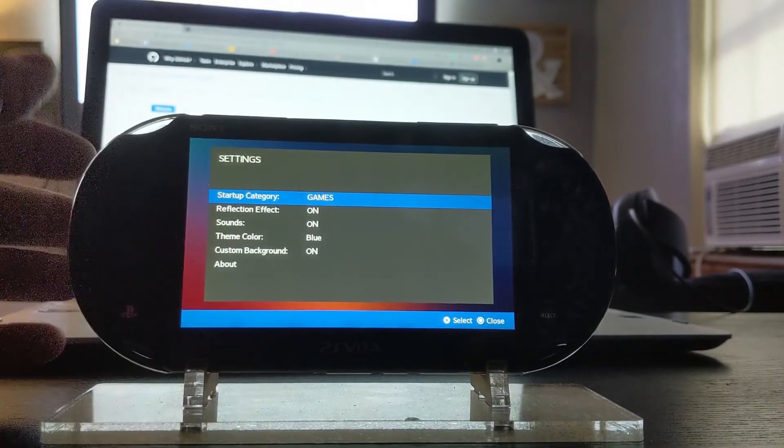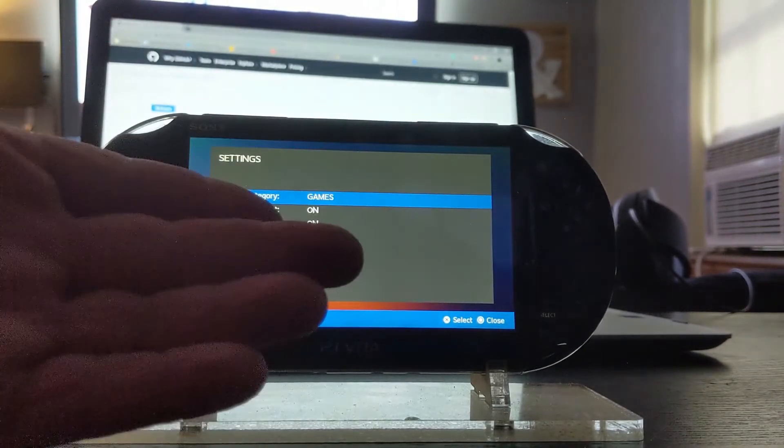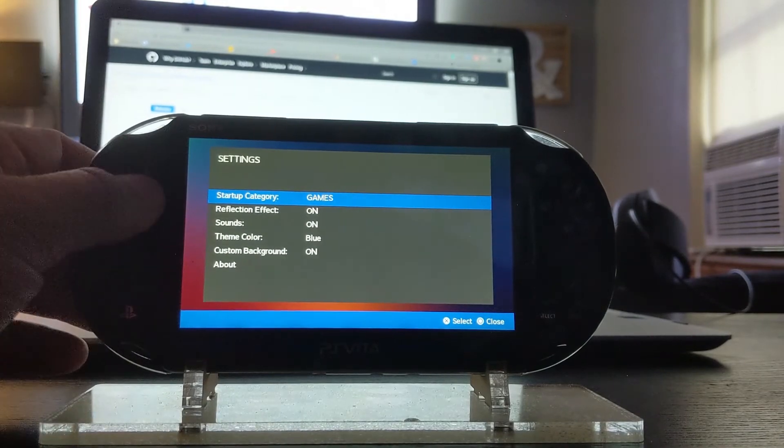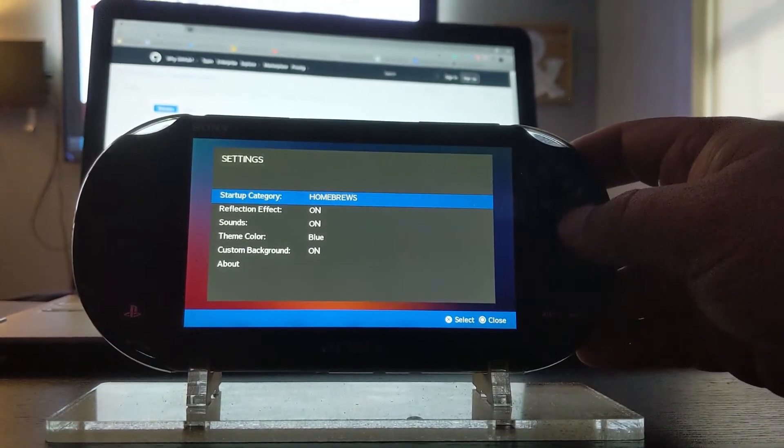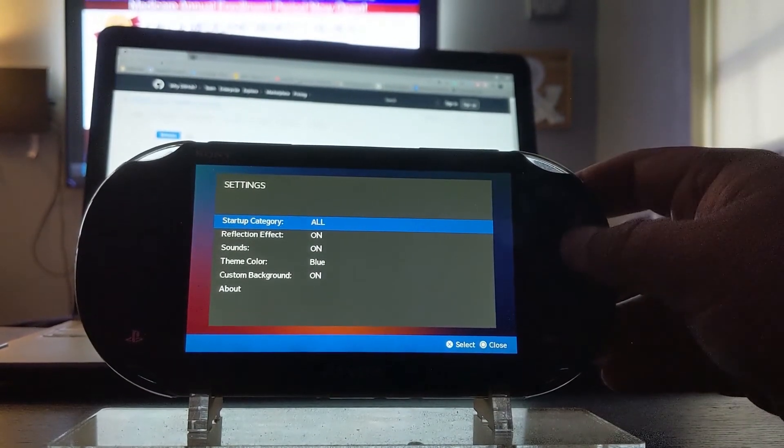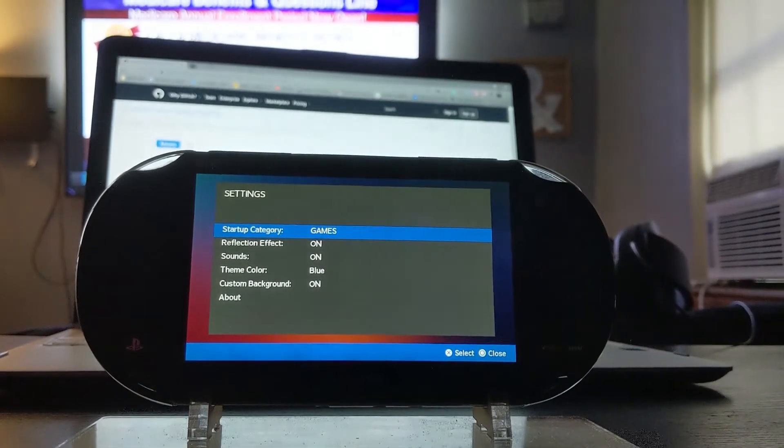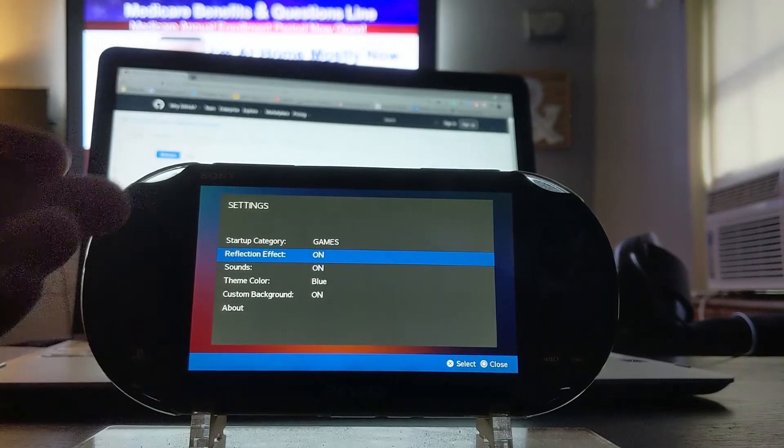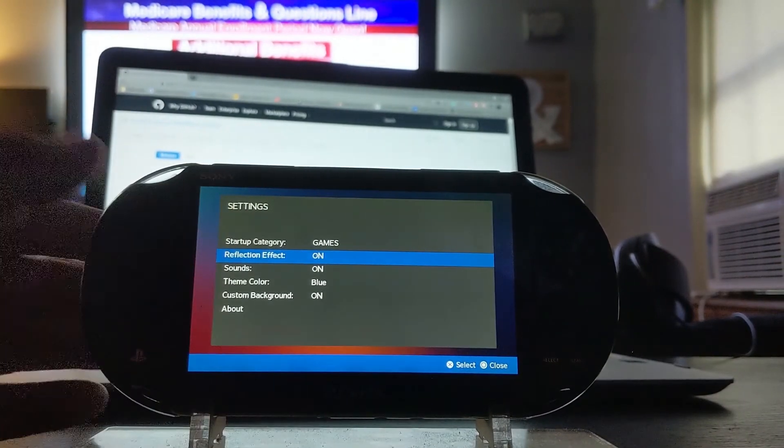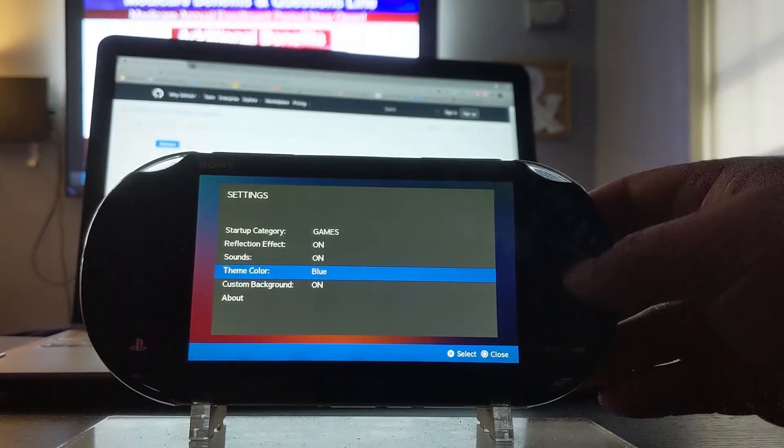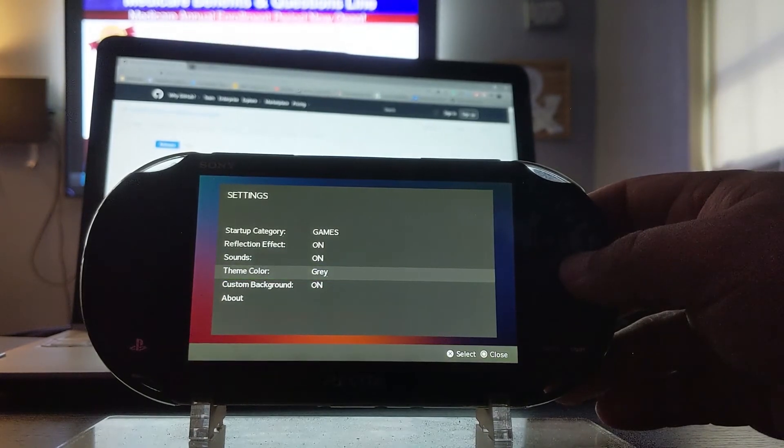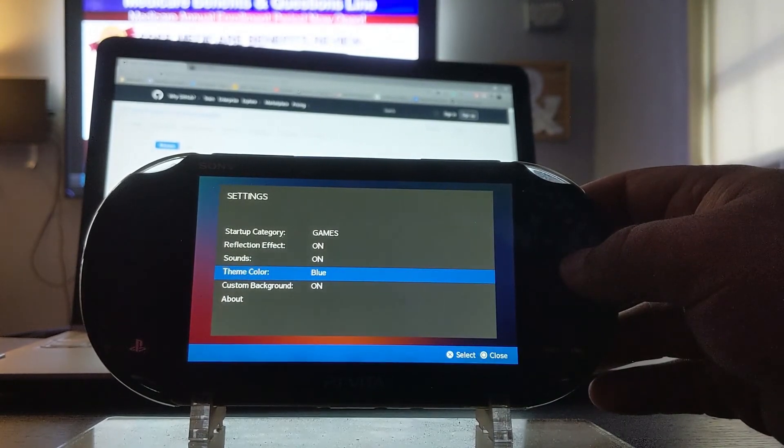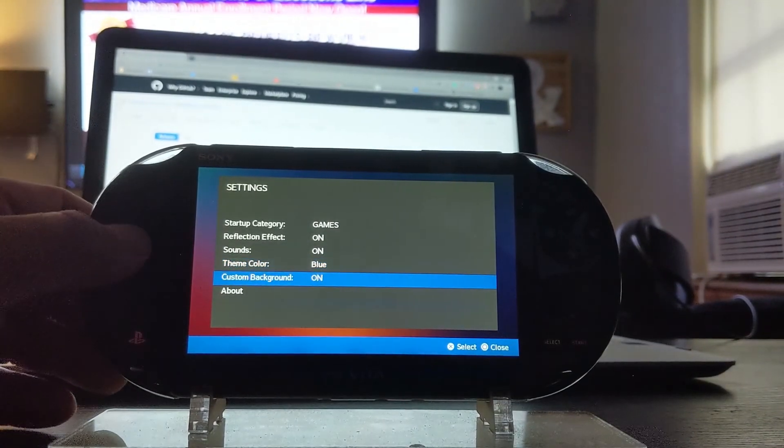Comes up these settings. You could have the games launch first, you show your games first if you'd like, or you could have homebrews, PSP, or all. So I'll just leave it on games right now. Reflection effect you could turn that off and on. As you can tell it's just a mirror image at the bottom. You have sounds, you have the color - blue which is right now, red, yellow, green, gray or black. I'm going to stick with blue. You could also have custom backgrounds. I don't have any.